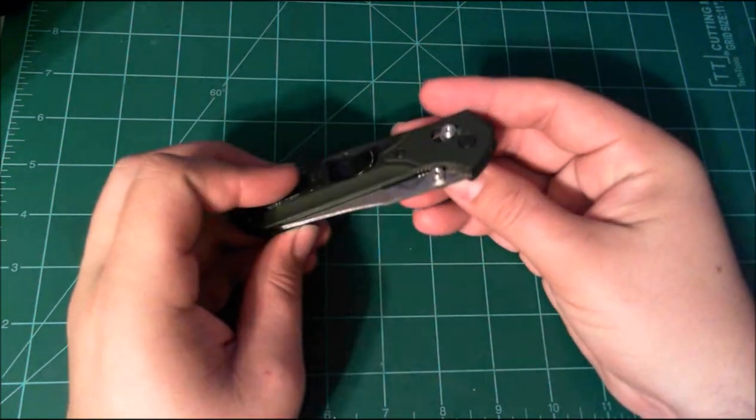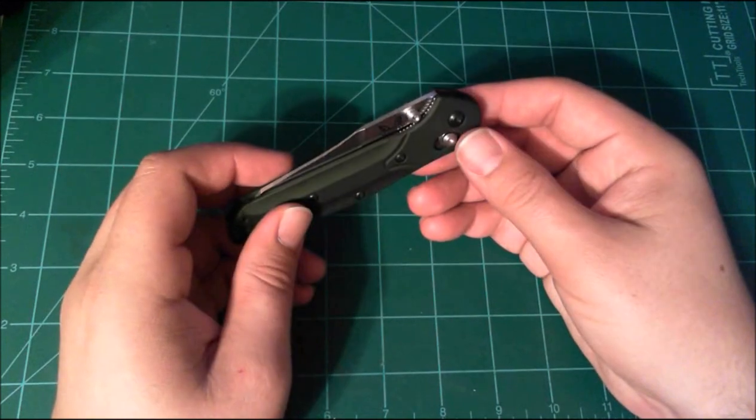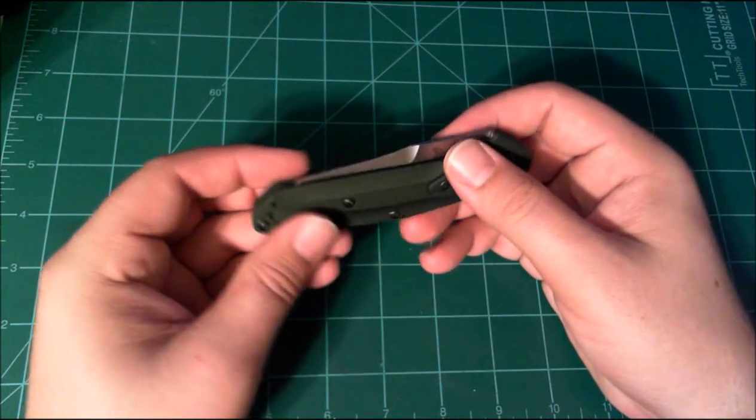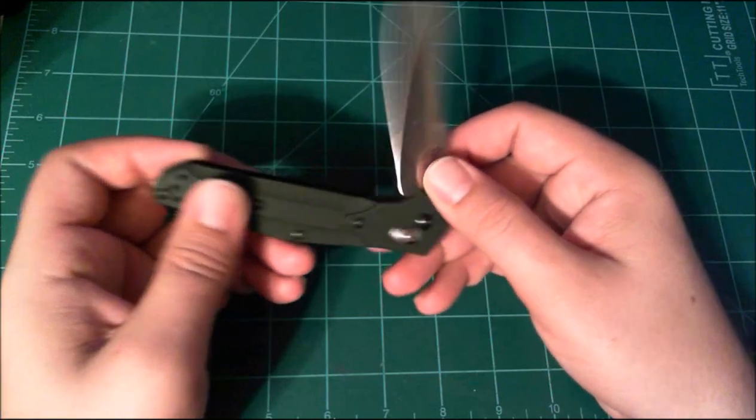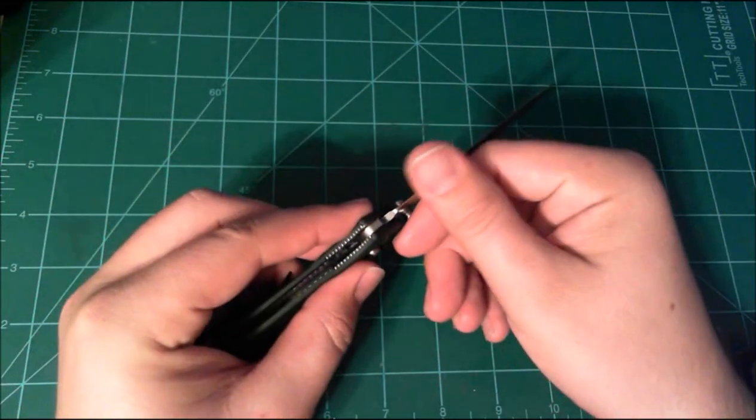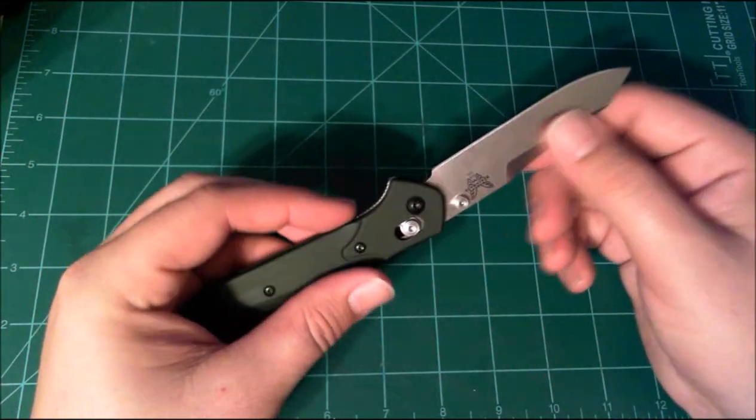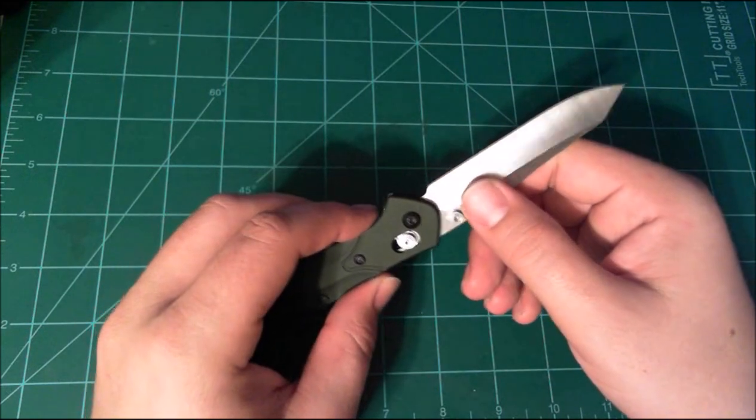It's on both sides so it's ambidextrous. Out of the box it ships razor sharp - I can shave with this. I haven't had to sharpen it but I also haven't had to use it very much.